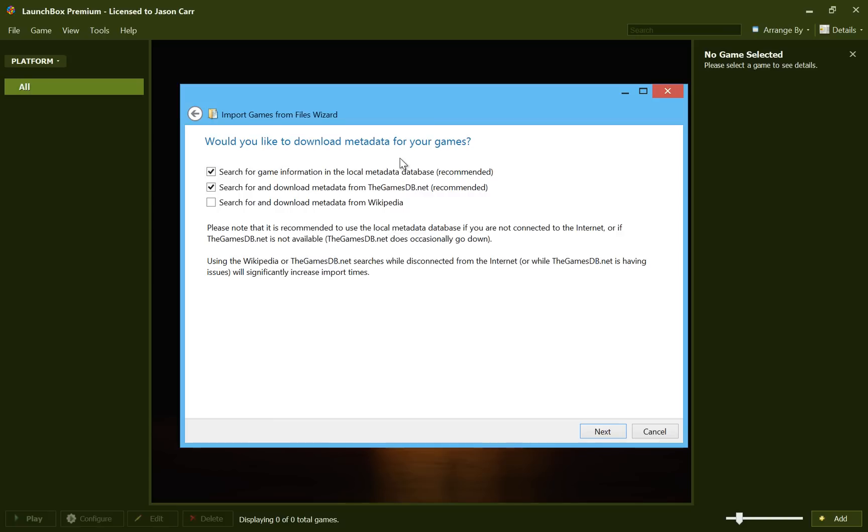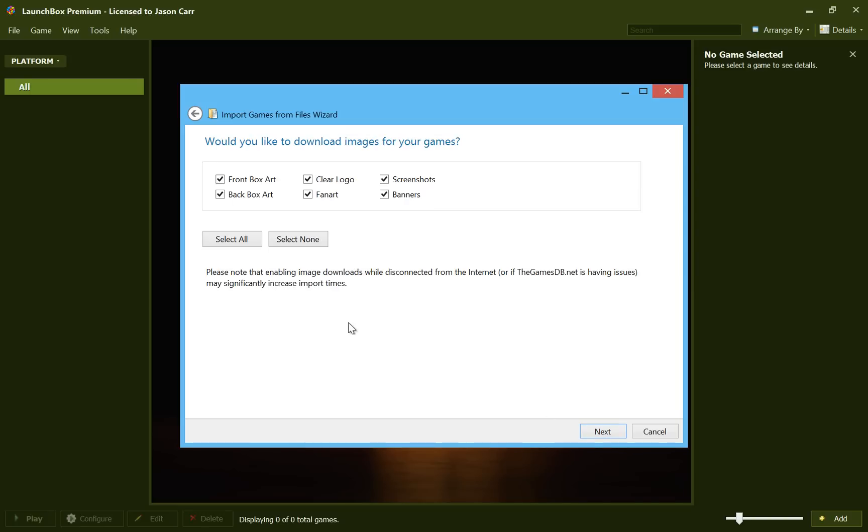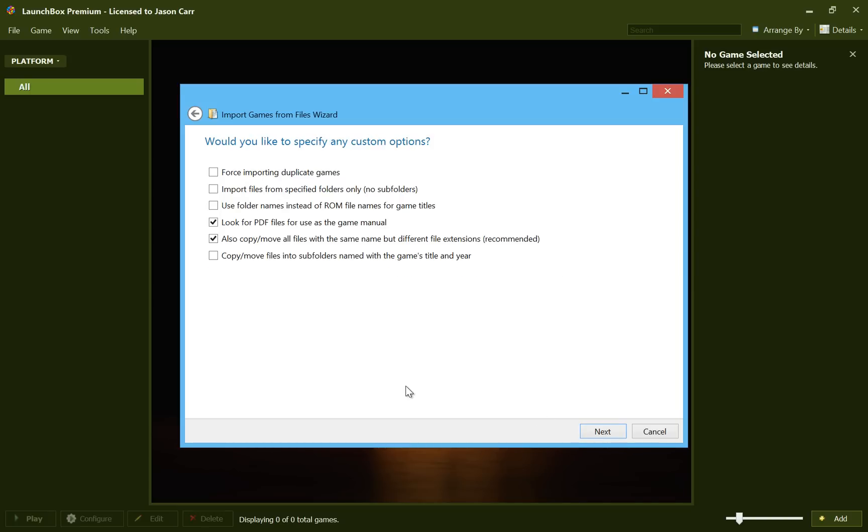Then it asks you if you'd like to download metadata for your games. So yes, we're going to say we want to search the local metadata database and search the gamesdb.net. You can also check Wikipedia, although the Wikipedia download is unfortunately a little bit more difficult to get good data from. So that's not checked by default. But we'll go ahead and click next. And yes, we want to download all the images for our games. And click next.